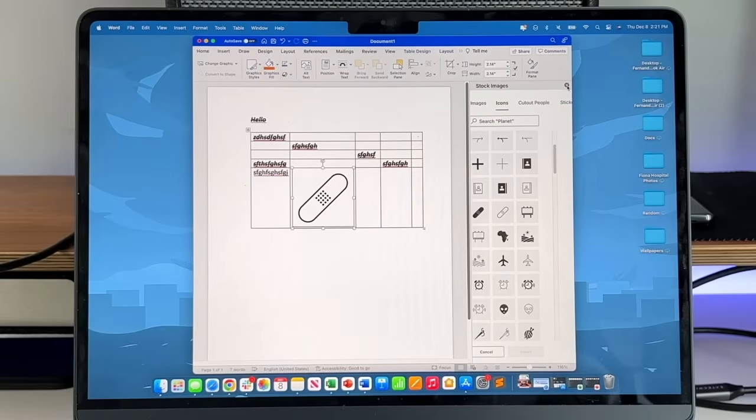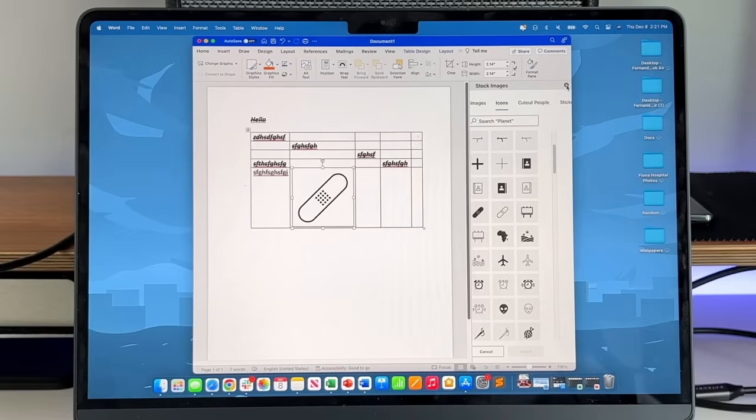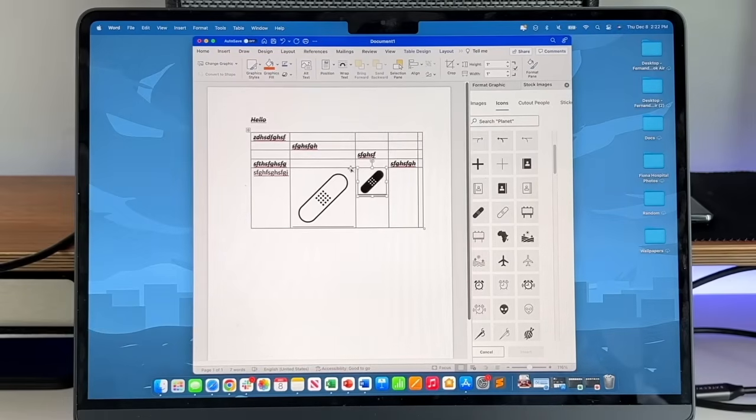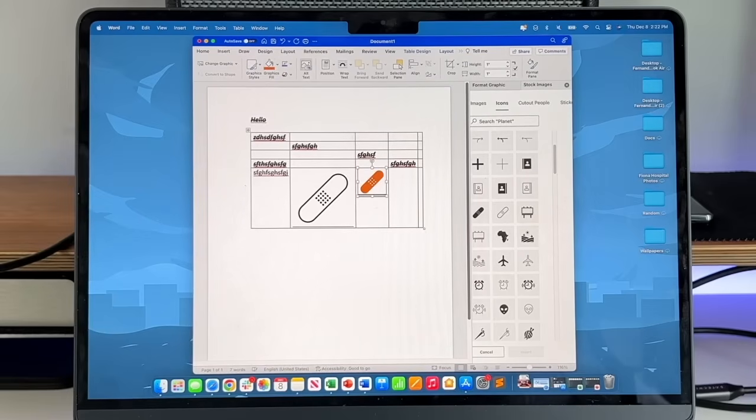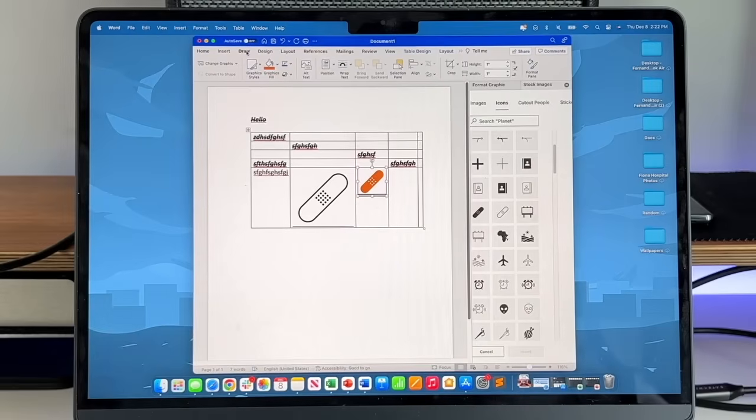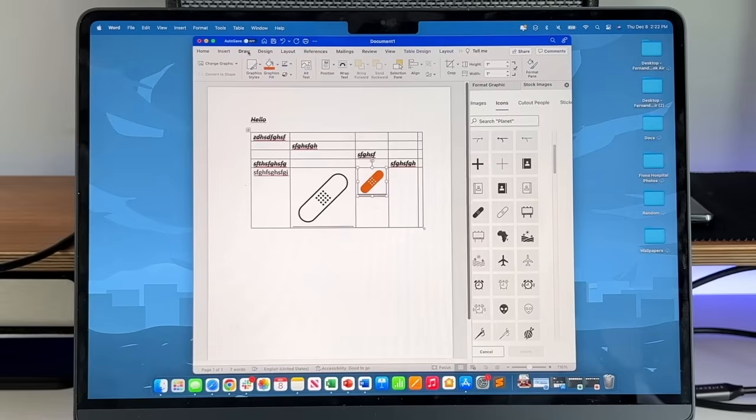You can resize it, move it around, add it to a different box if you want to. All works very seamlessly. You do need internet connection to get these stock images, but it is there when you need it. The toolbar changes a little bit, so you can fill in the graphic, change the color of the bandaid, alternate text, text wrap, all the settings you would need to work with an added icon inside of the document.